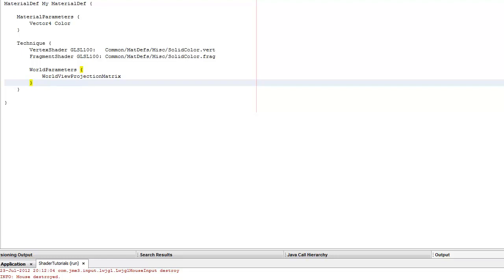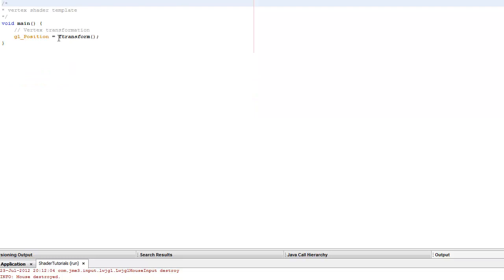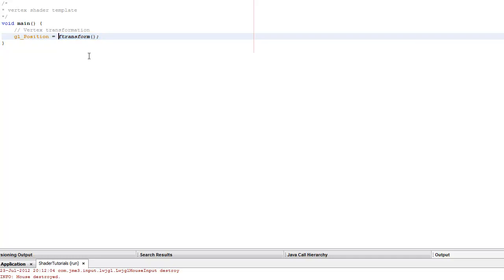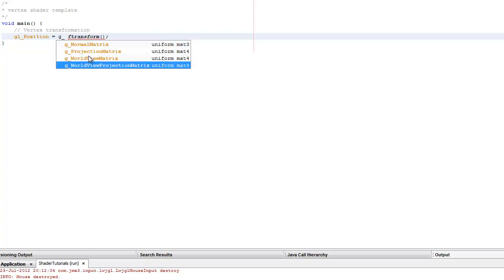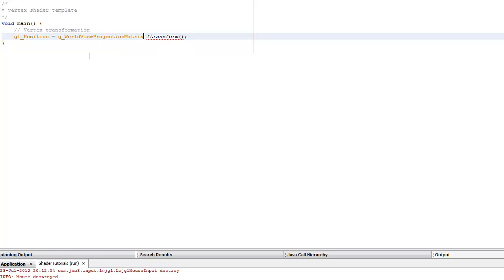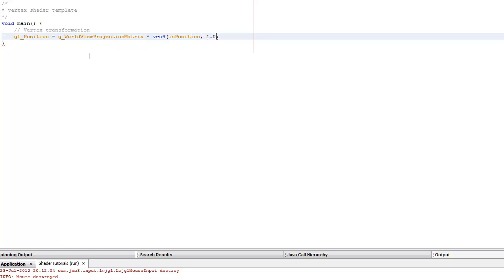In the vertex shader, you get this ftTransform function, which really shouldn't be there because I don't think it works most of the time. It's basically a shortcut for the world view projection matrix — I'll use Ctrl+Space to find it. This matrix converts vertices from object space to screen space. I'm going to multiply that by inPosition. The problem is inPosition is a vec3, but you need a vec4, because this is a 4x4 matrix — you can't multiply 4x4 by 3. So we add a 1 here.